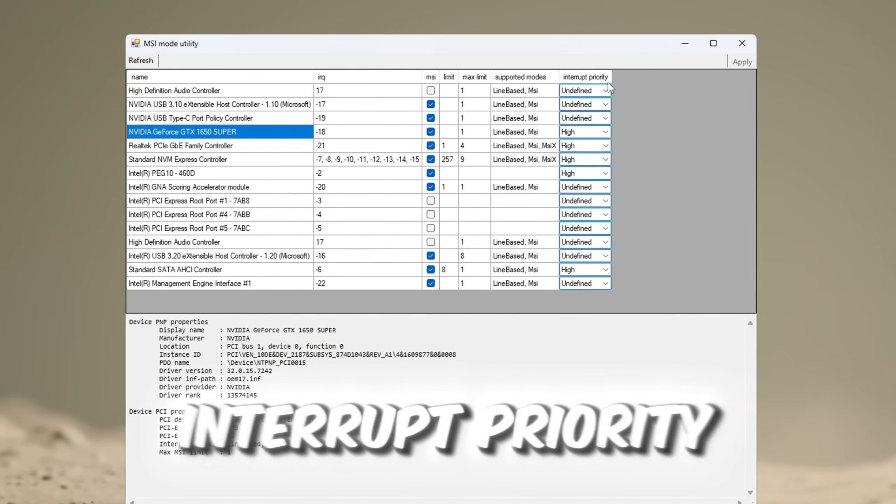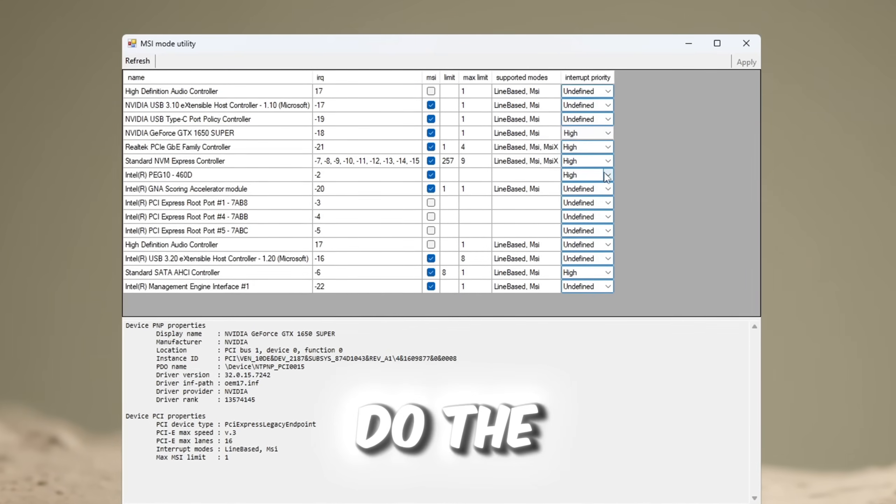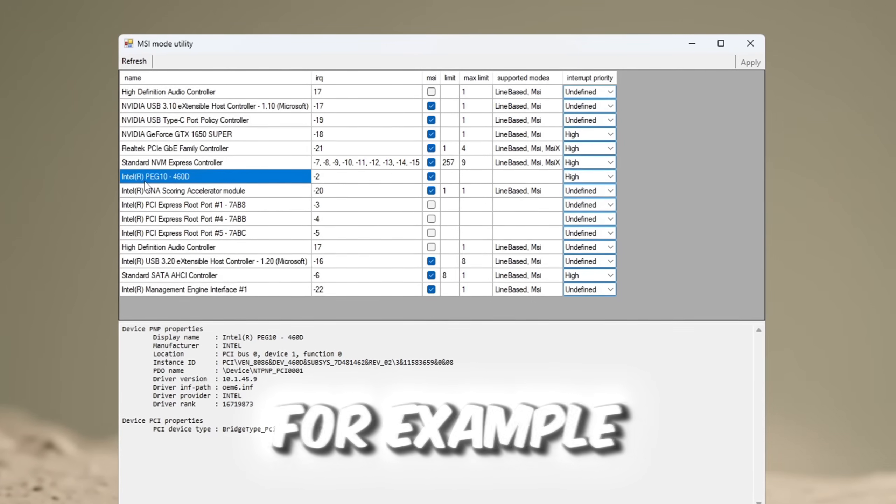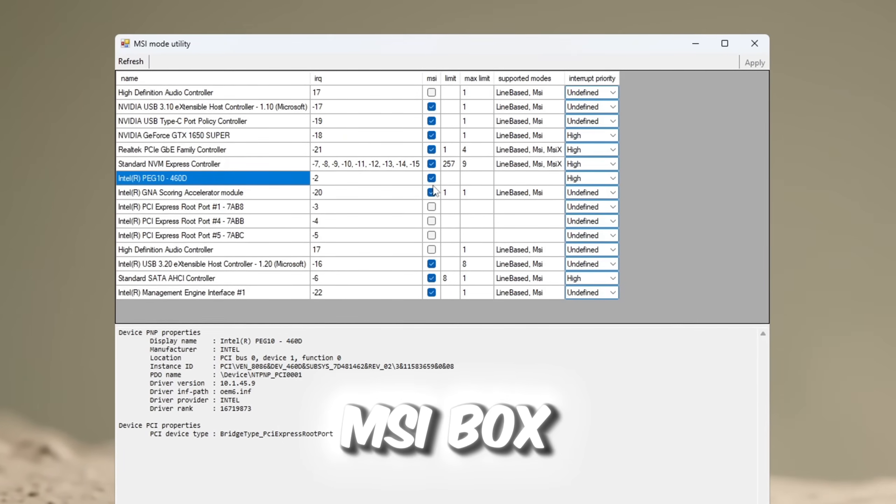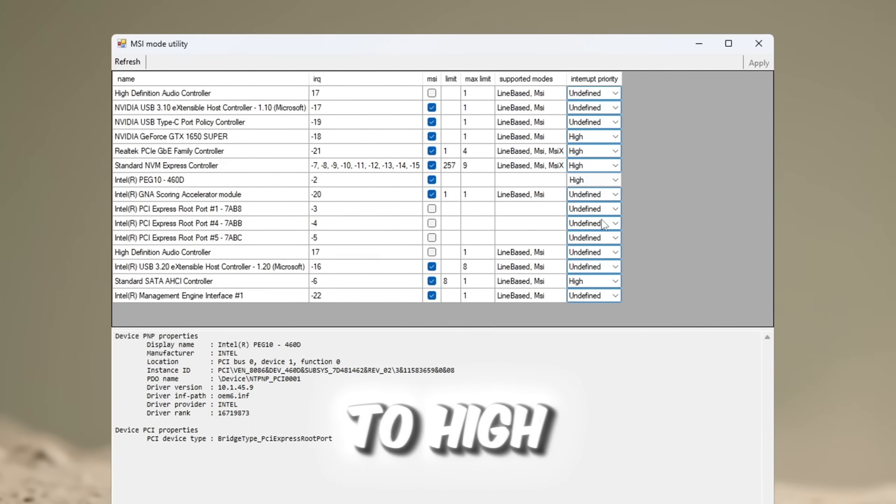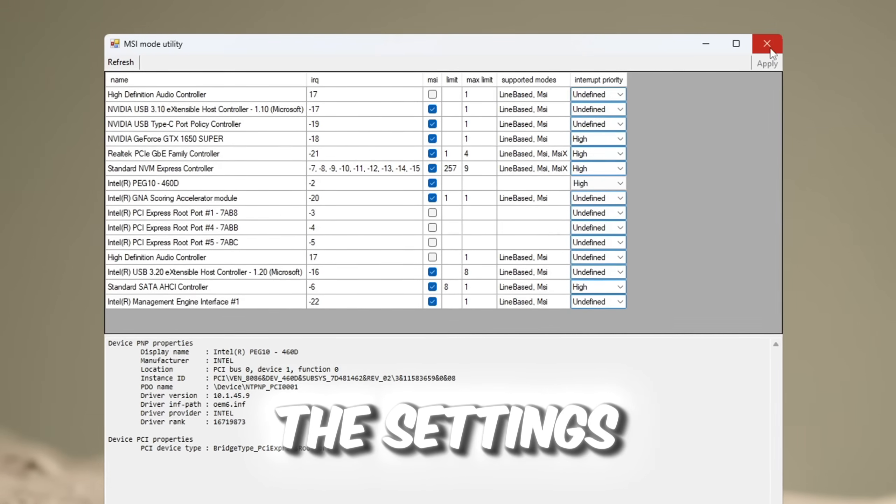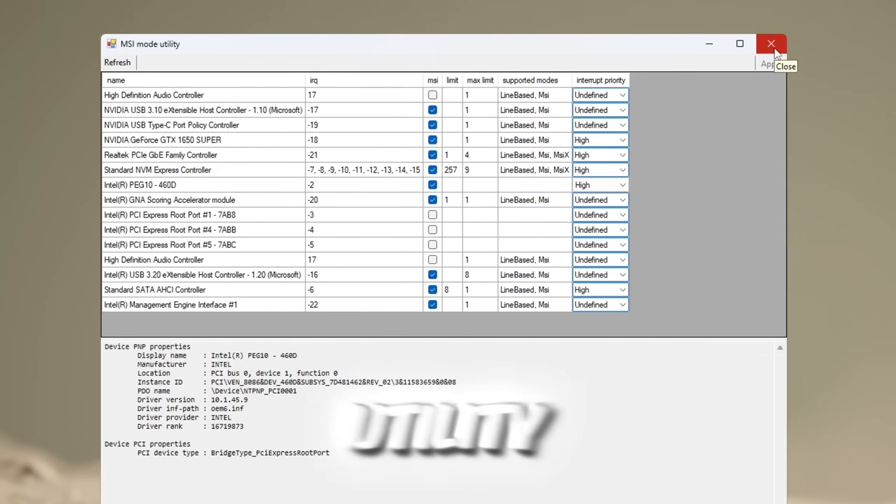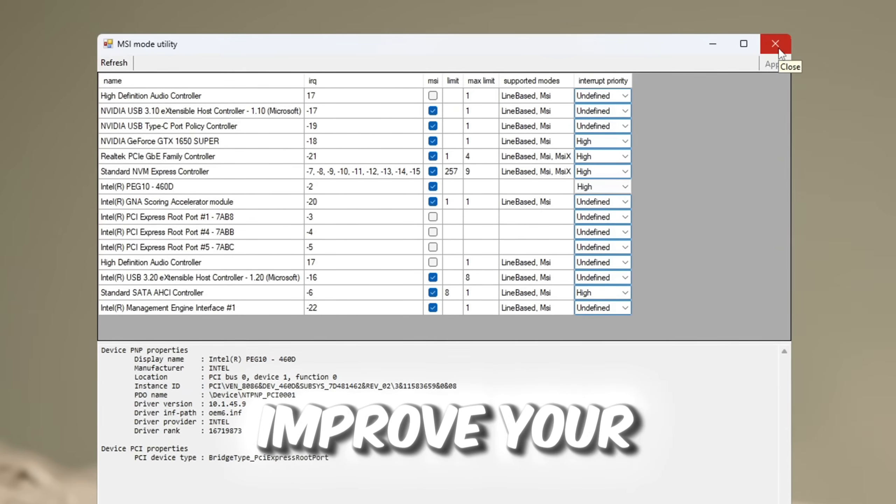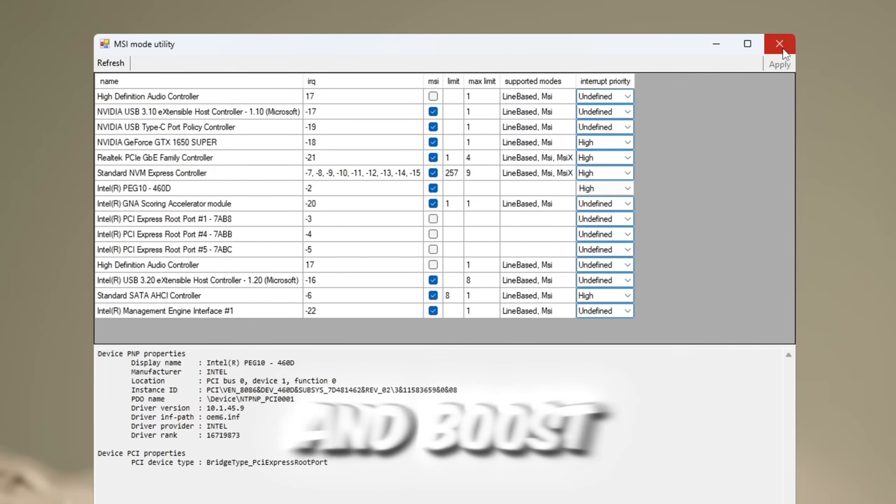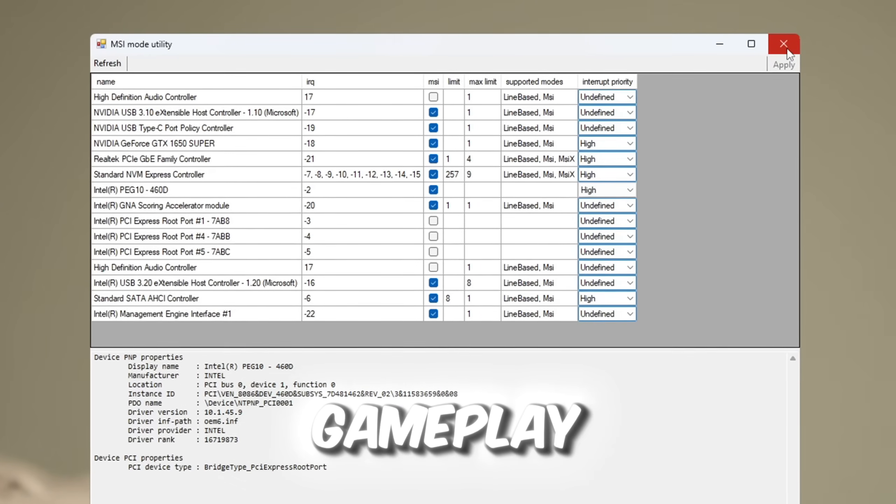Look for your GPU model in the list and check the MSI box next to it. Then set interrupt priority to high. Do the same for your integrated GPU, for example, Intel. Check the MSI box and set its priority to high. After you make all these changes, click Apply to save the settings and then close MSI Utility. This will reduce input delay, improve your system's response time, and boost Roblox FPS for smoother gameplay.